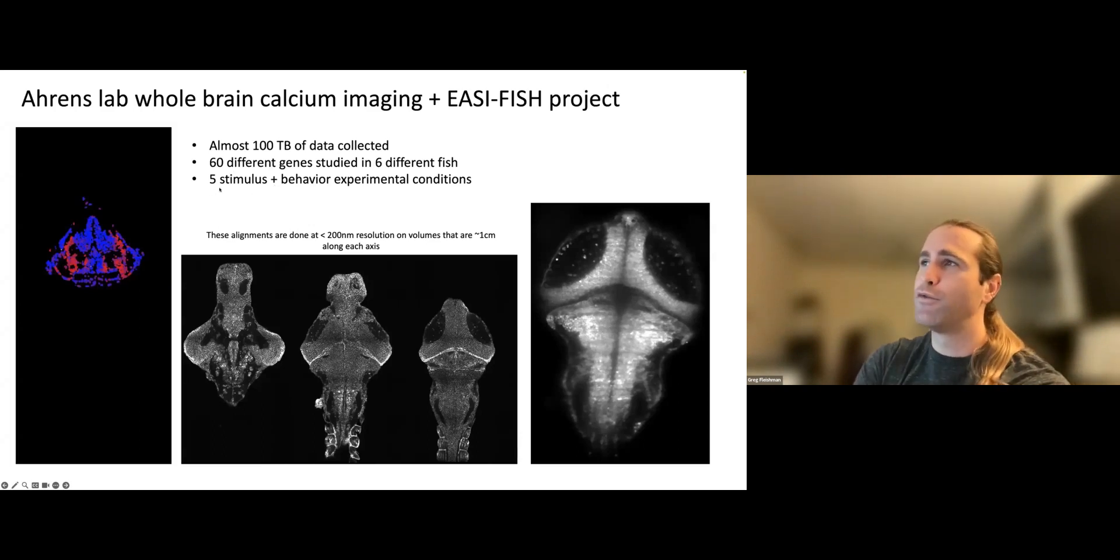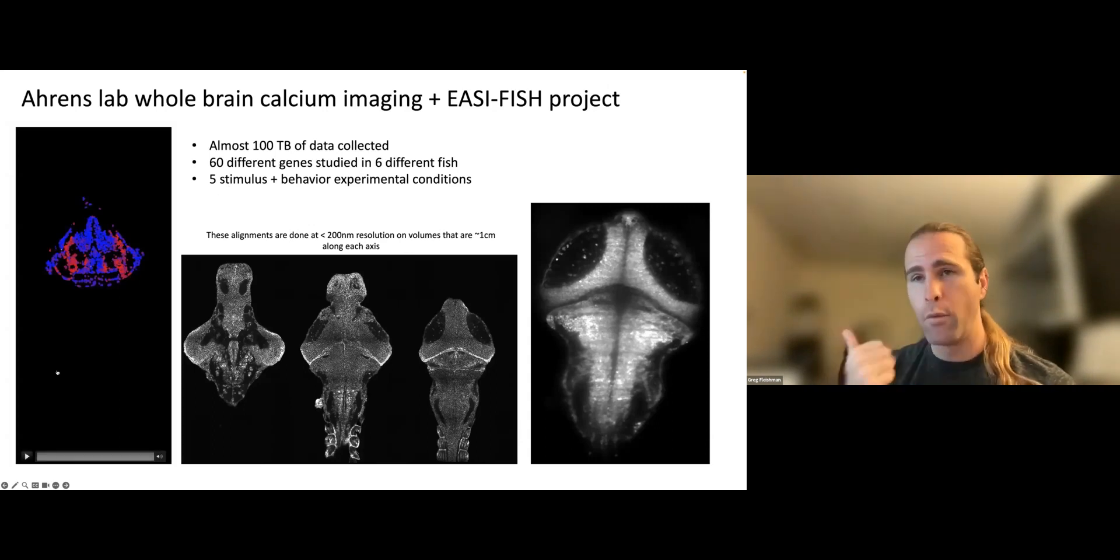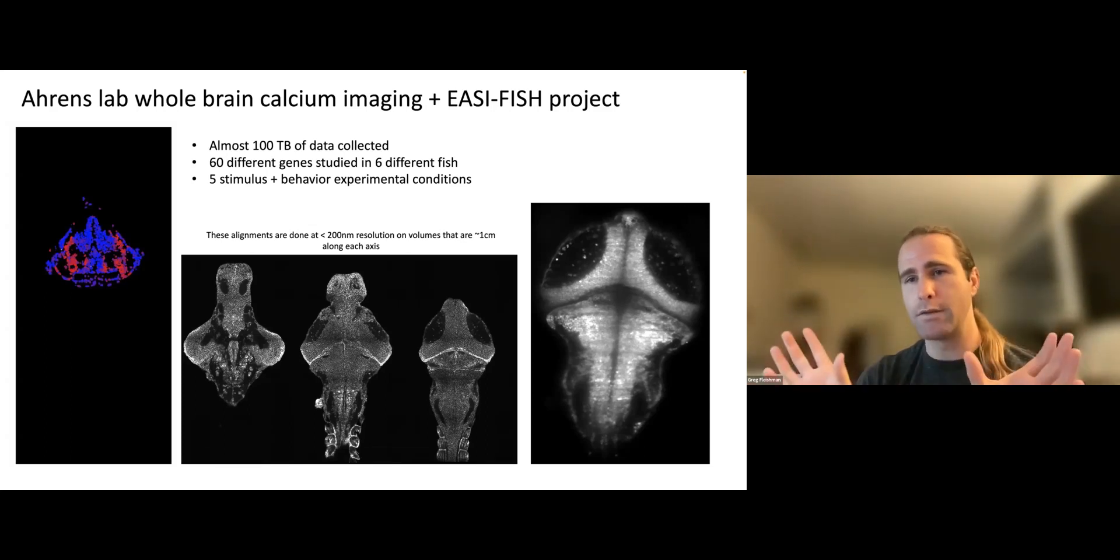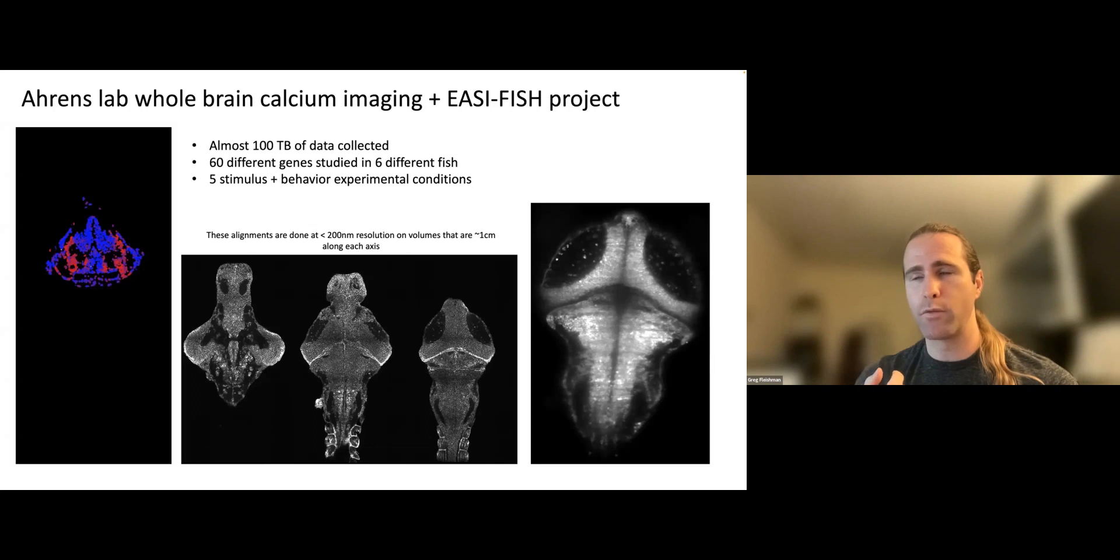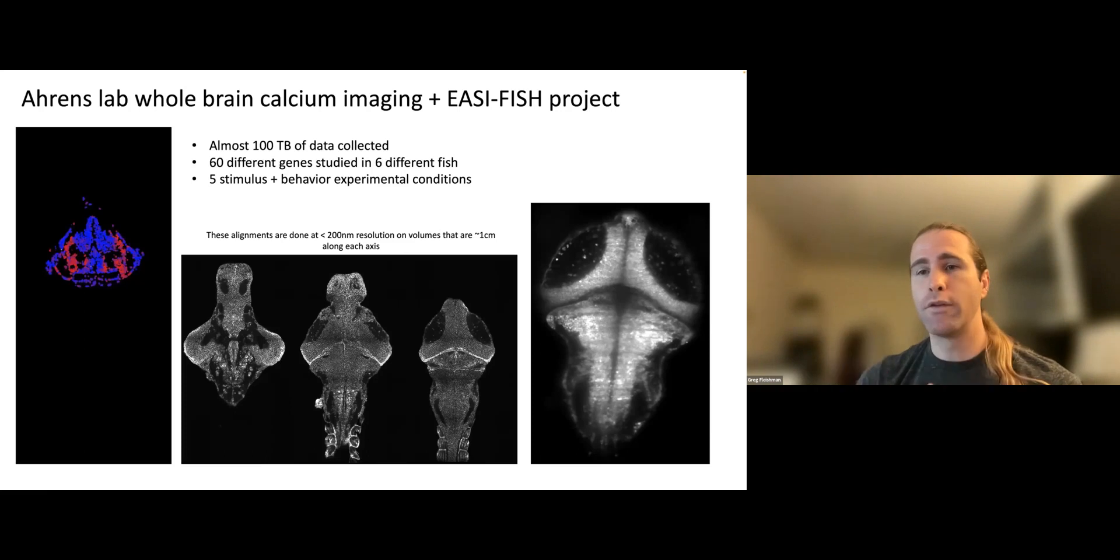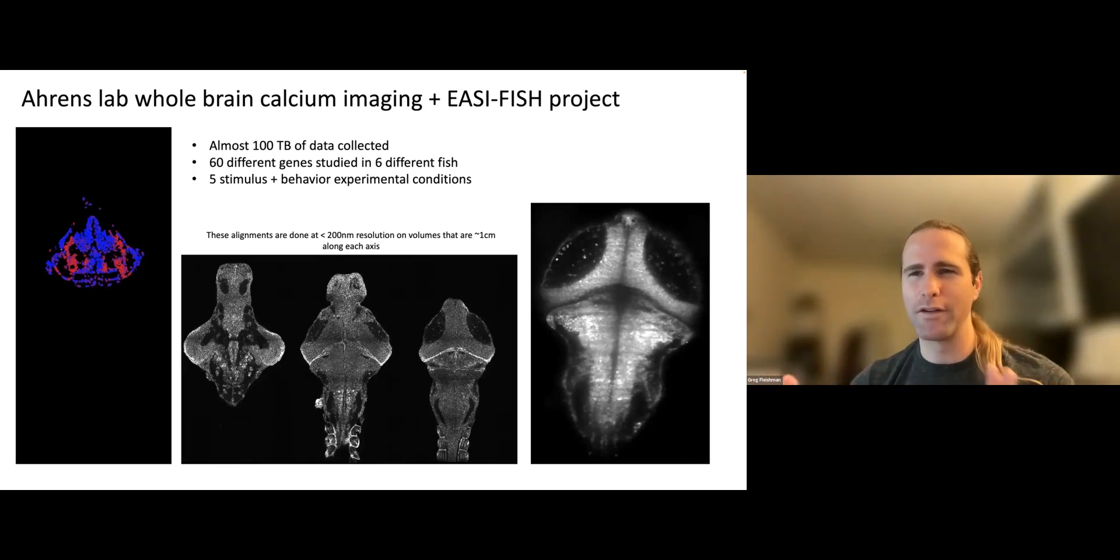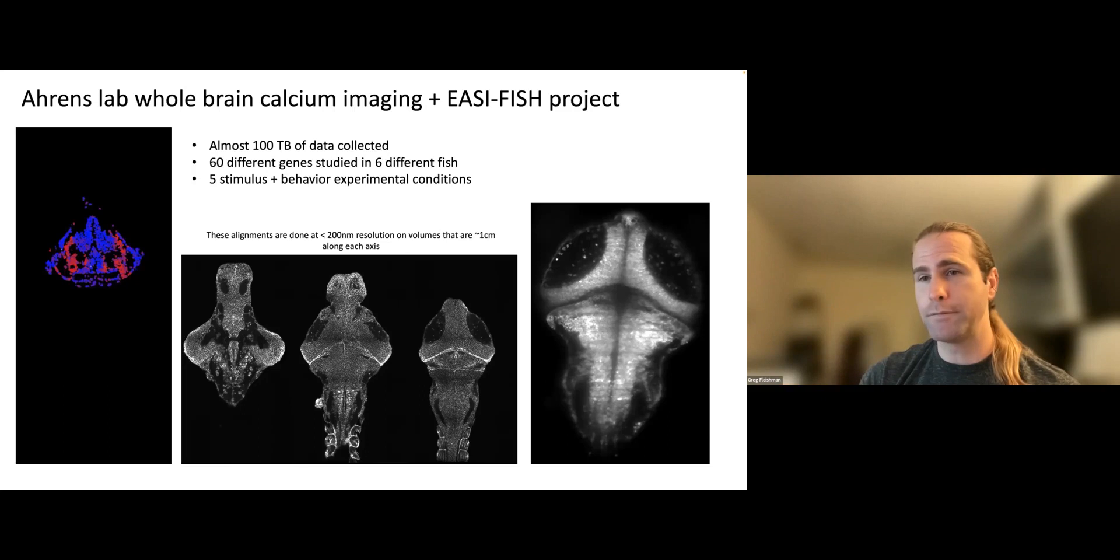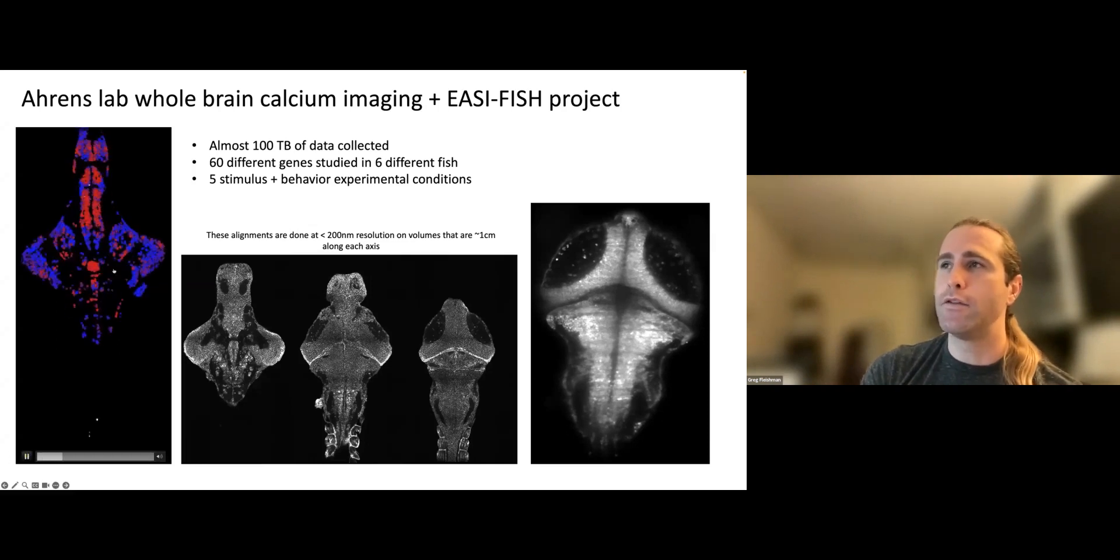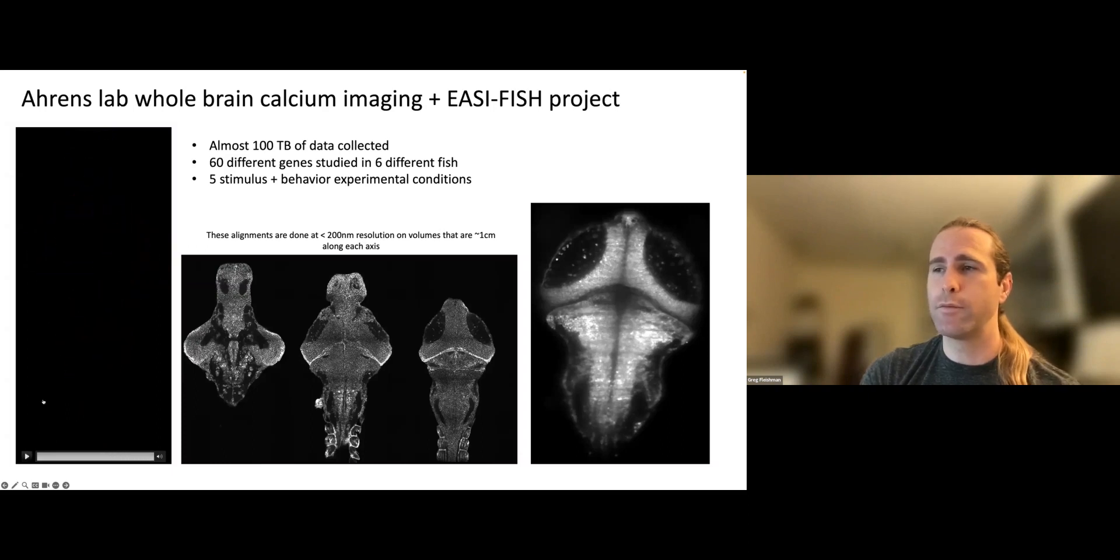We've collected almost 100 terabytes of data already. We've collected single cell transcript data for 60 different genes from six different fish. Those fish have gone through five different stimulus and behavior experimental conditions. So each one of the fish in this project had whole brain, single cell resolution, calcium imaging, followed by the EasyFish protocol. So for every cell in the brain, we know 30 genes per fish, but 60 different genes when you account for the whole data set for each cell. We know how many copies of a particular gene transcript were present and what that cell was doing for five different stimulus and behavior experimental conditions. And the goal is to determine whether certain genotypes are associated with certain functional roles. Can cells that are important for turning left express these genes? That's not going to be something we ever conclude from the data set, but that's the general idea. Can we define cell types based on expression? And does that map in an interesting way onto the function?